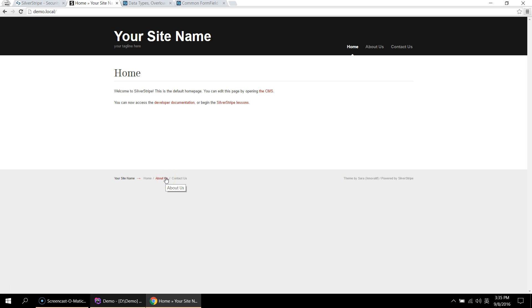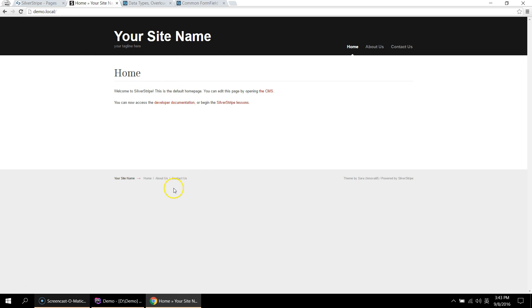Opening your SilverStripe site for the first time, you're going to see something similar to this. This is just SilverStripe's default theme. To add content to this page, navigate to the admin panel, which is slash admin.